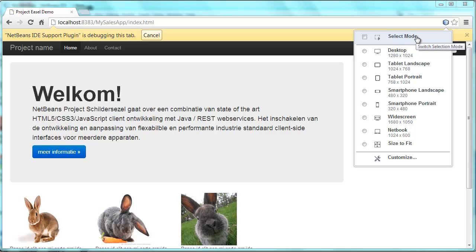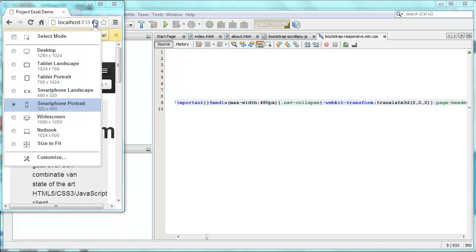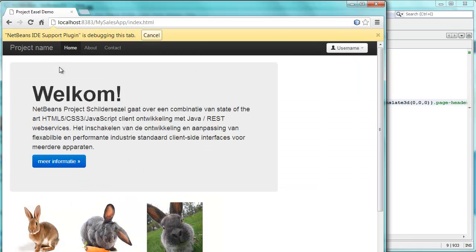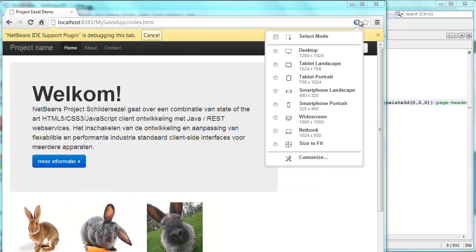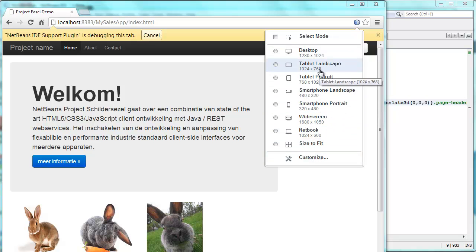We can here select smartphone portrait, and we get a much smaller size, kind of the smartphone size for our browser. We can switch to tablet landscape. So you can see here the different resolutions are available. Plus, we can customize.